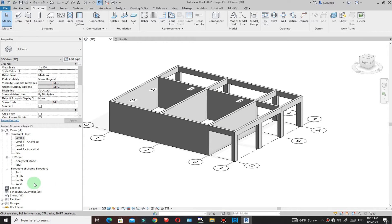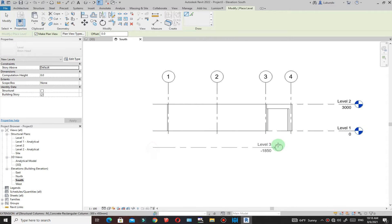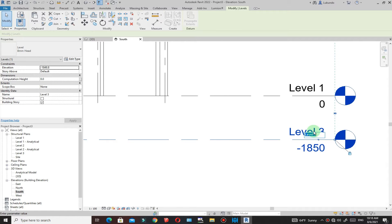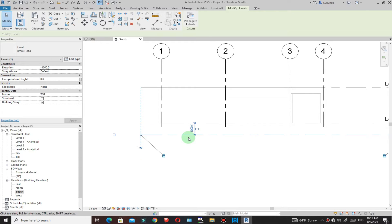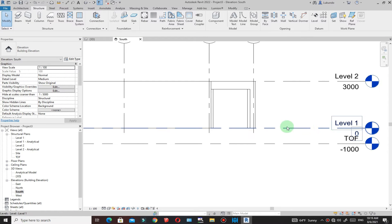Before you do anything, make sure you check your levels. Go to the elevations to see how the levels are set up. You'll see that there are just two levels, so make sure you create a level below. Go to Structure, click on Level, place the first and second points, then rename this level to TOF. Select that level, set the dimension to 1 meter, so you have a level below the ground level.